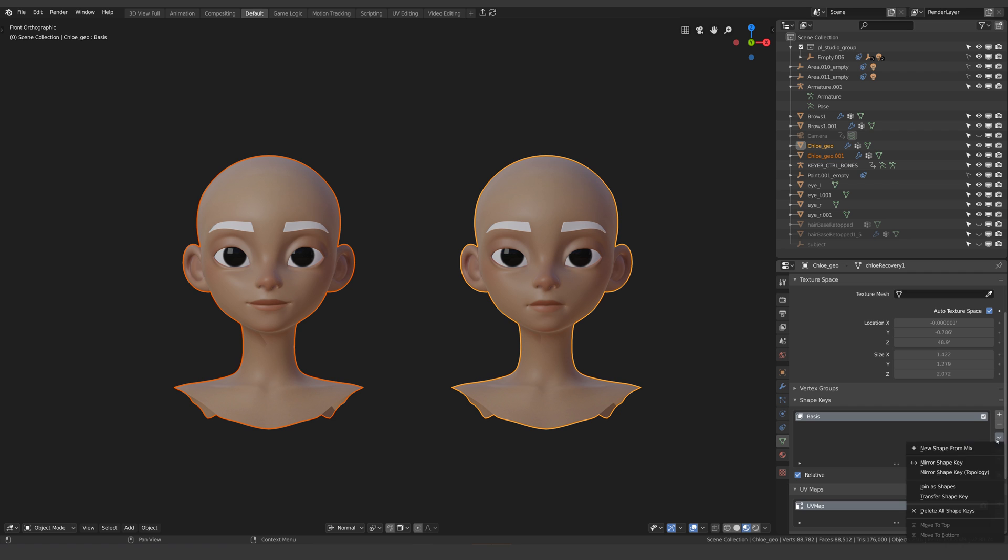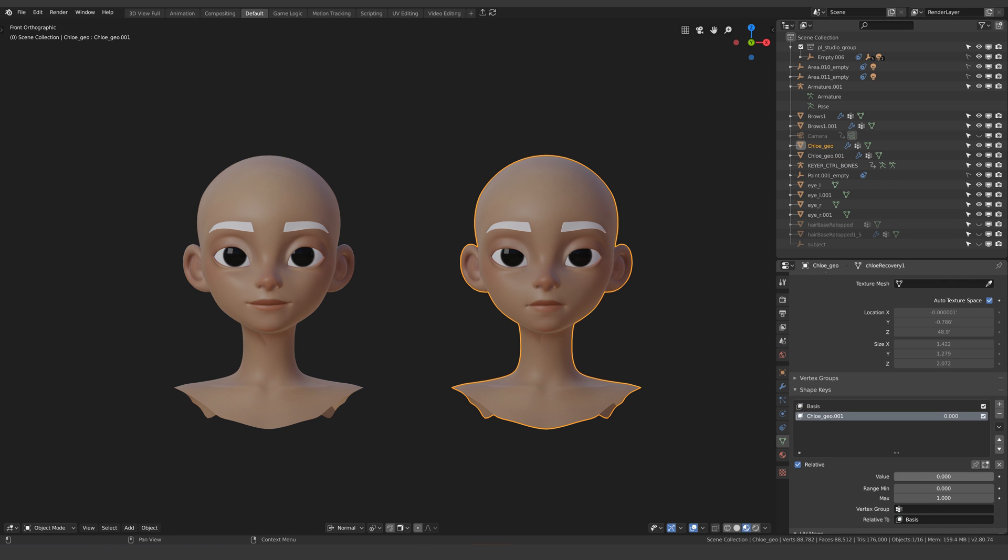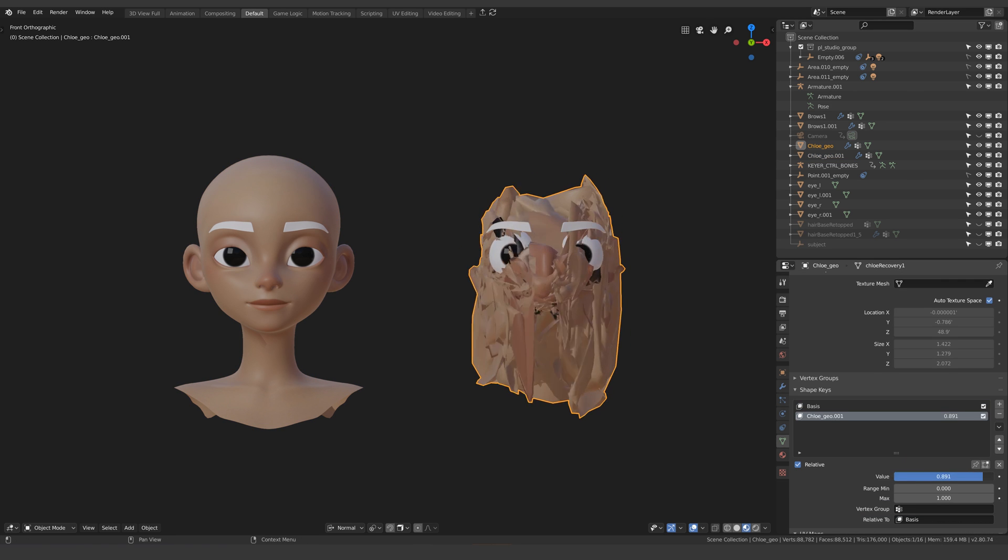Have you ever run into this problem where you create a shape key then when you come to add it to your mesh it just goes insane?